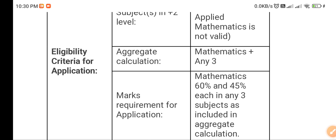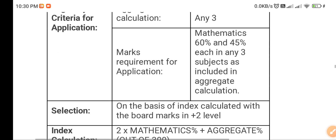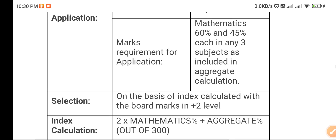There is a marks requirement for the application: you need 60% marks in Mathematics, and 45% in each of any three other subjects. That is the minimum criteria. The selection will be on the basis of marks, so the cutoff will go higher — this is just the minimum criteria for applying.